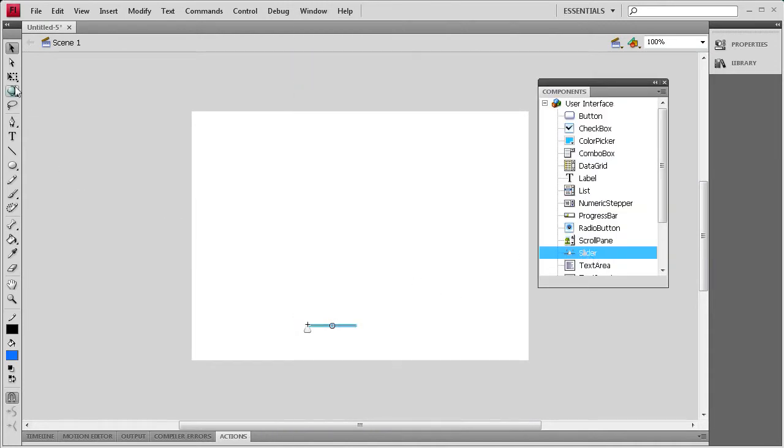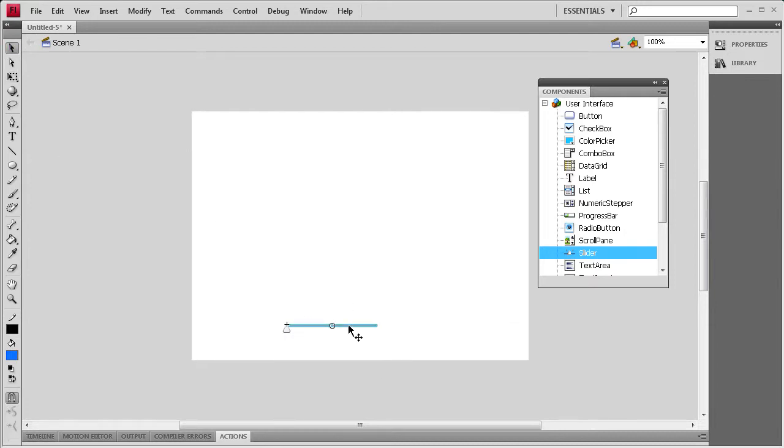Once I have that out, I'm going to grab the Transform tool and make it a little bit longer, and I can reposition that at the bottom of the stage.